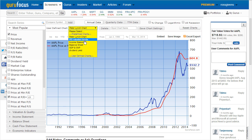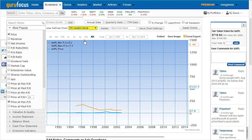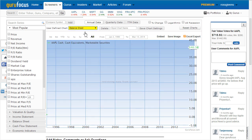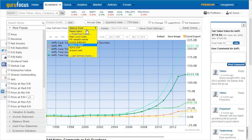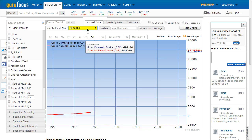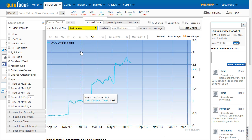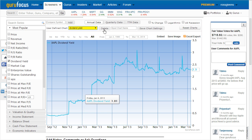Others include price to sales valuation bands, balance sheet figures, GDP and gross national product, and the dividend yield of the selected security.